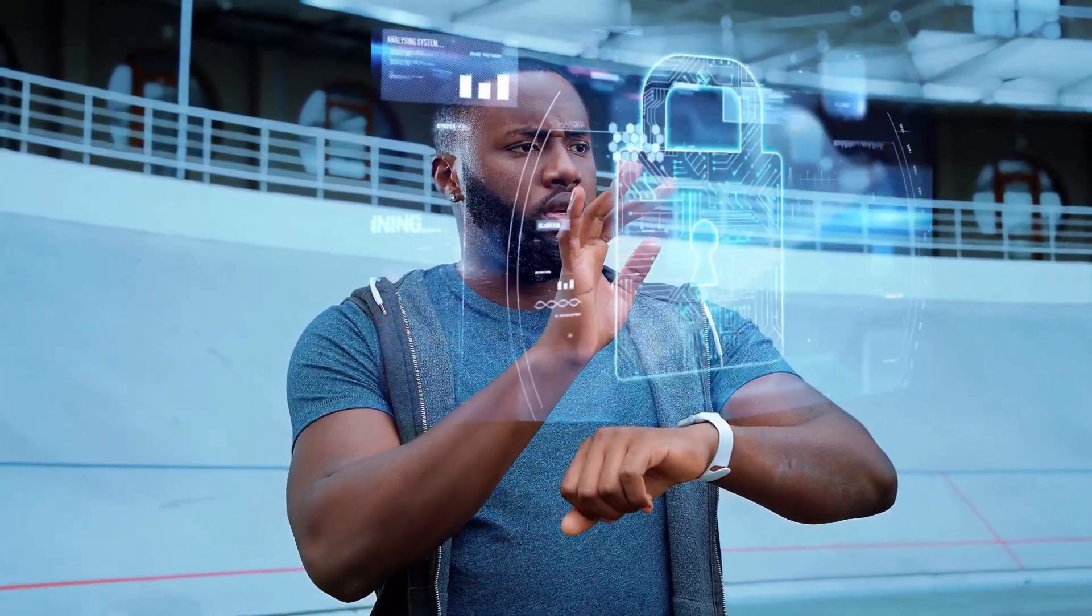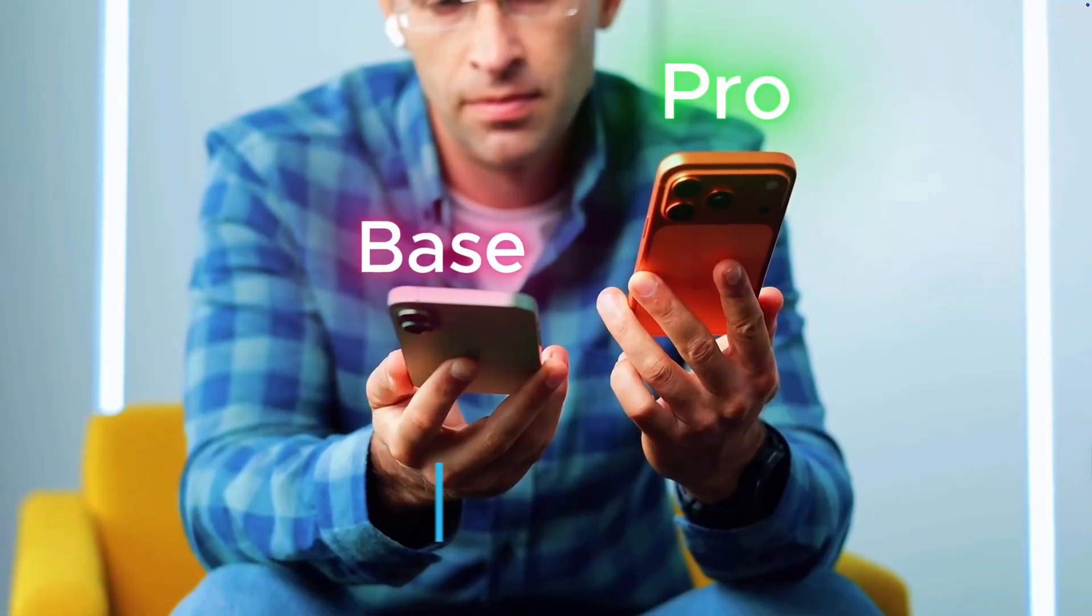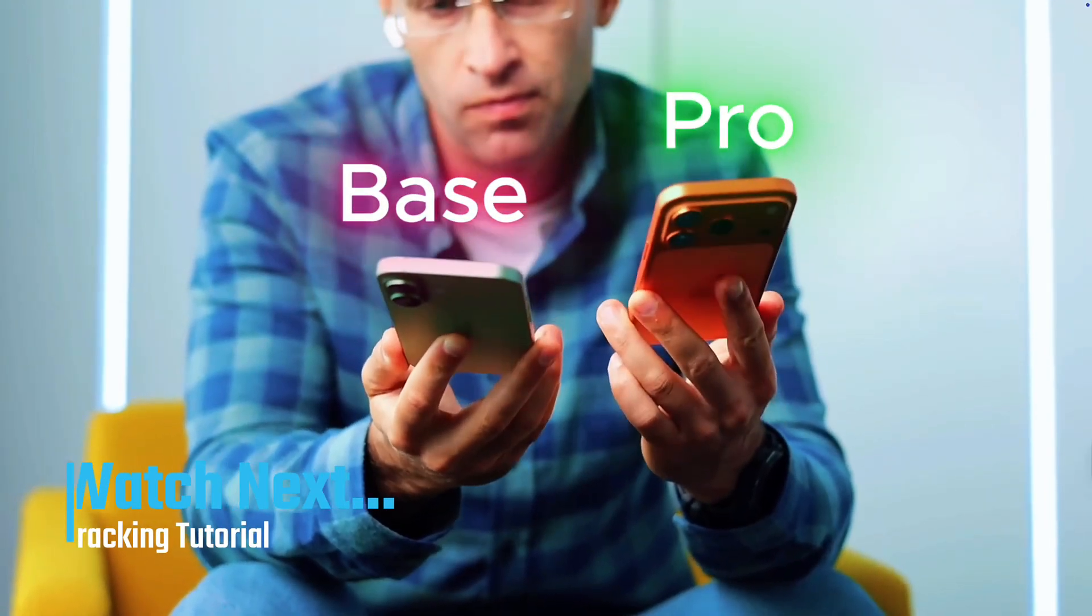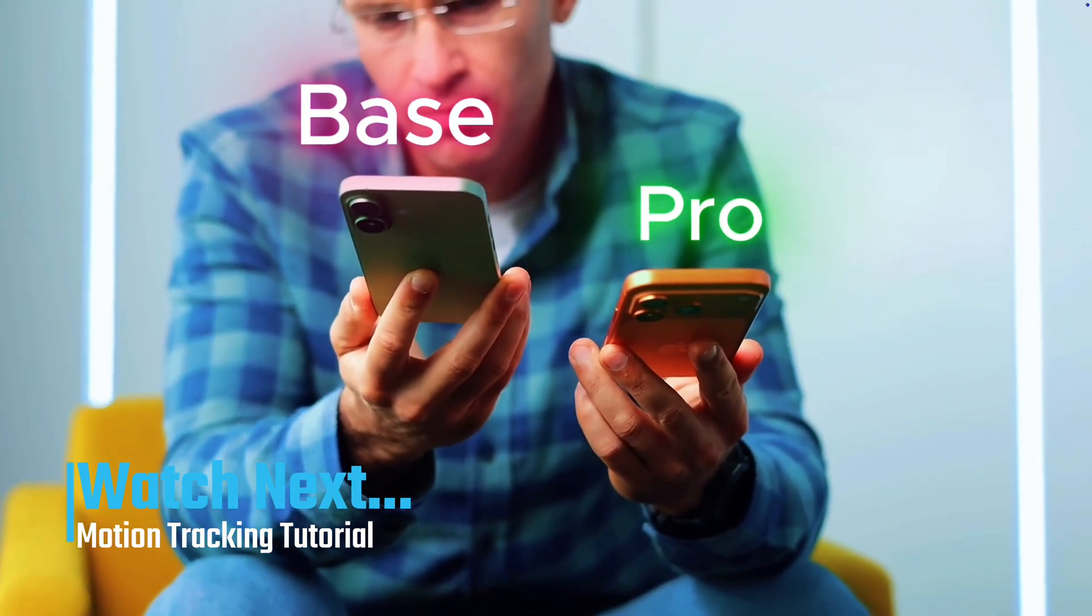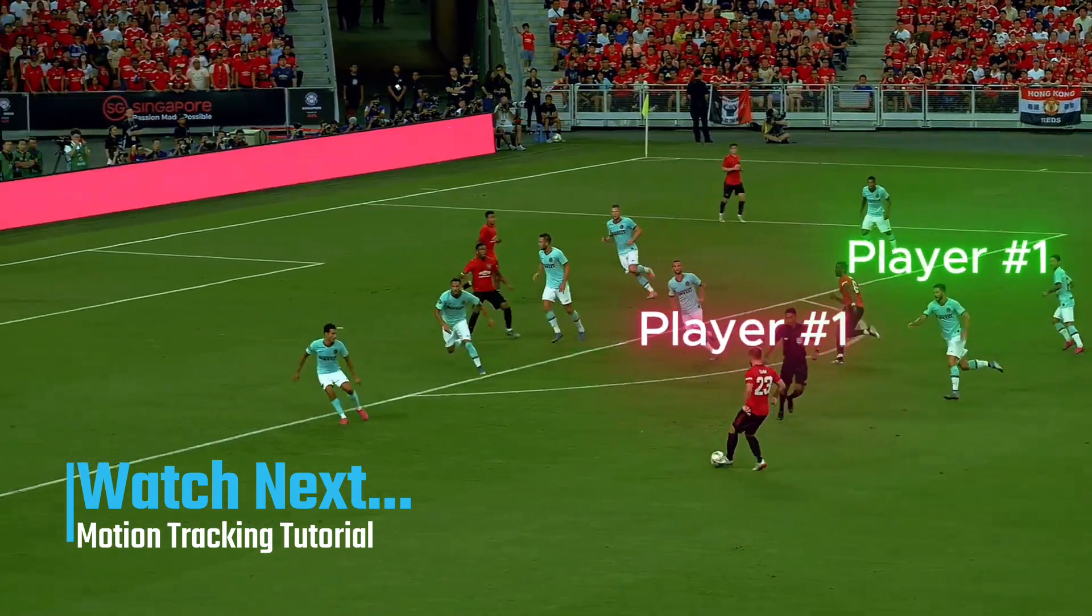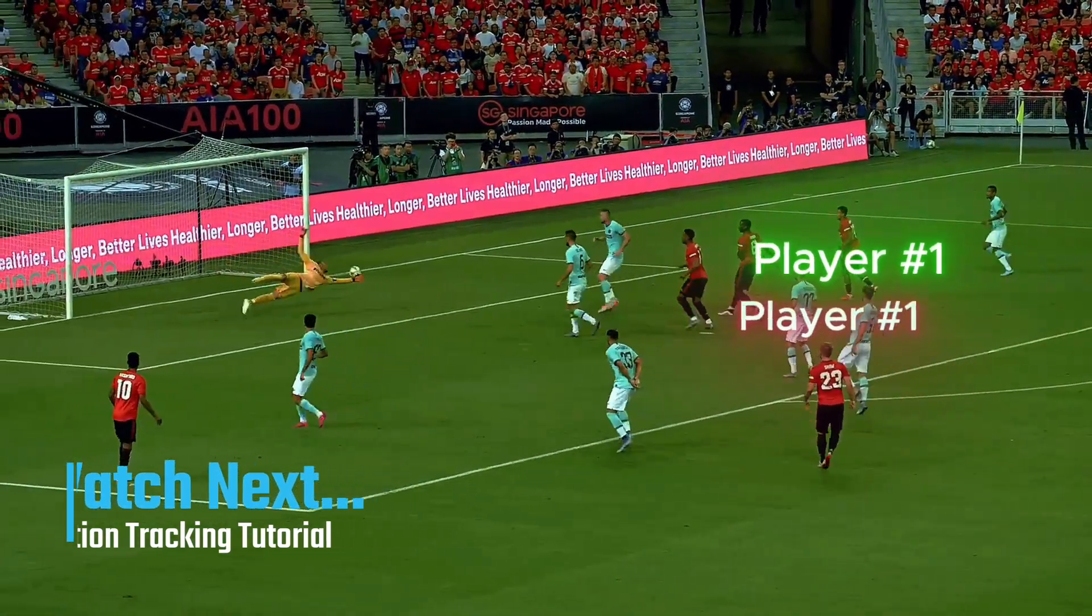And that's how you create the hologram effect in CapCut. If you'd like to take this effect even further, and learn more about motion tracking, check out the video on screen right now. That's where I show how to track multiple subjects in both Filmora and CapCut.